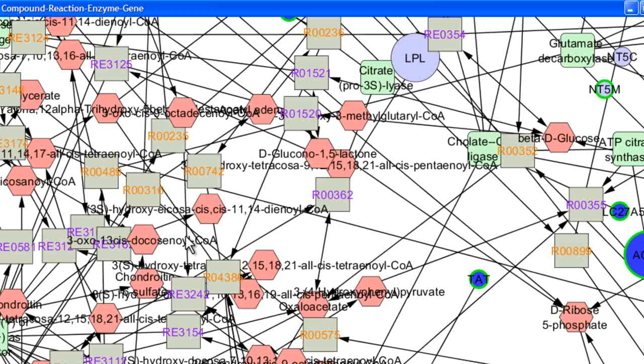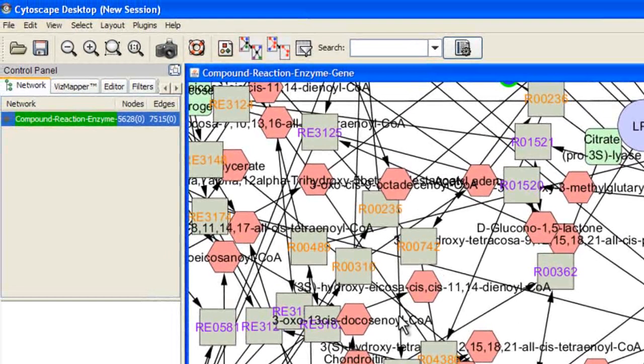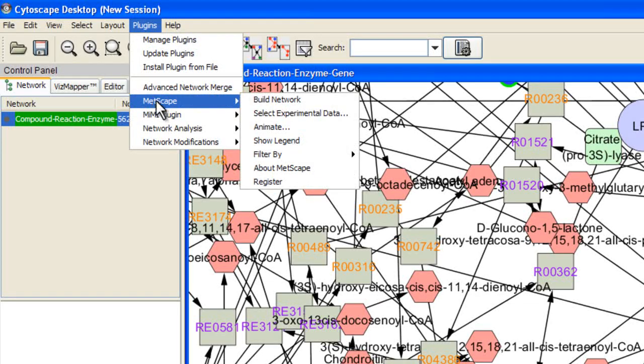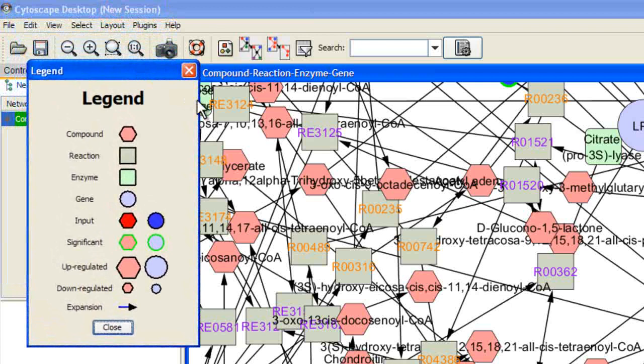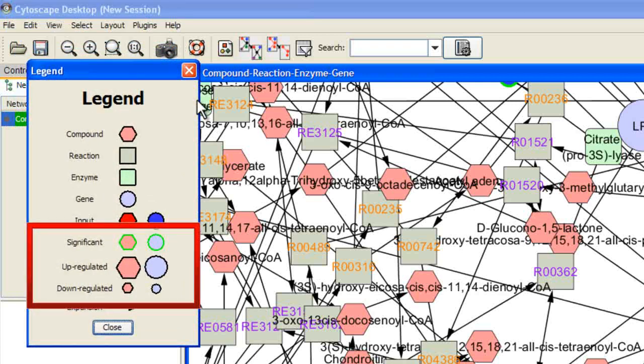To see what these symbols represent, go to the Cytoscape Plugins menu, go down to Metscape, and select Show Legend. Nodes that have a green outline mean that they are significant — this is based on the data I loaded. In addition, you will notice that some nodes are extra large and some are extra small. The extra large nodes mean they are upregulated, and the extra small ones mean they are downregulated. However, the size does not correlate to a specific number — it just represents upregulation and downregulation.